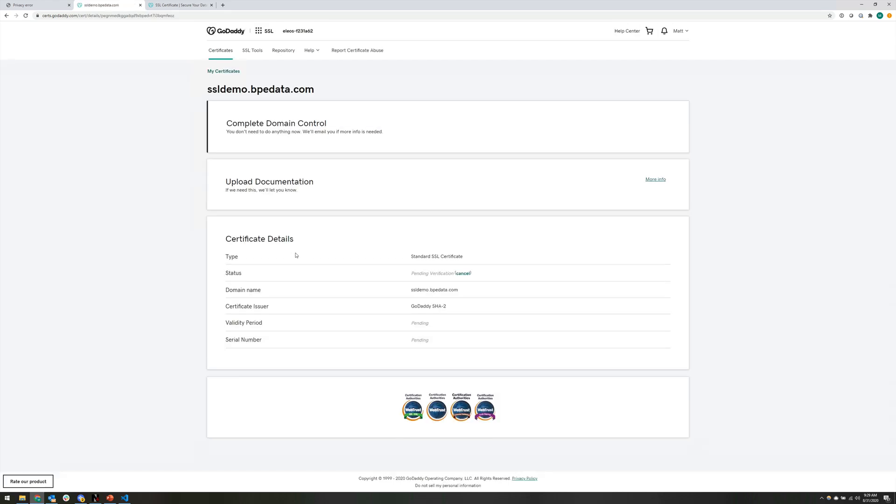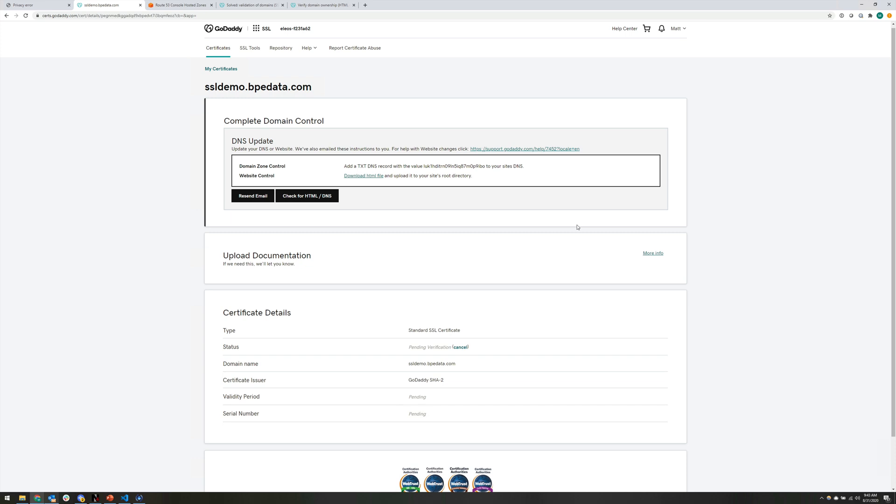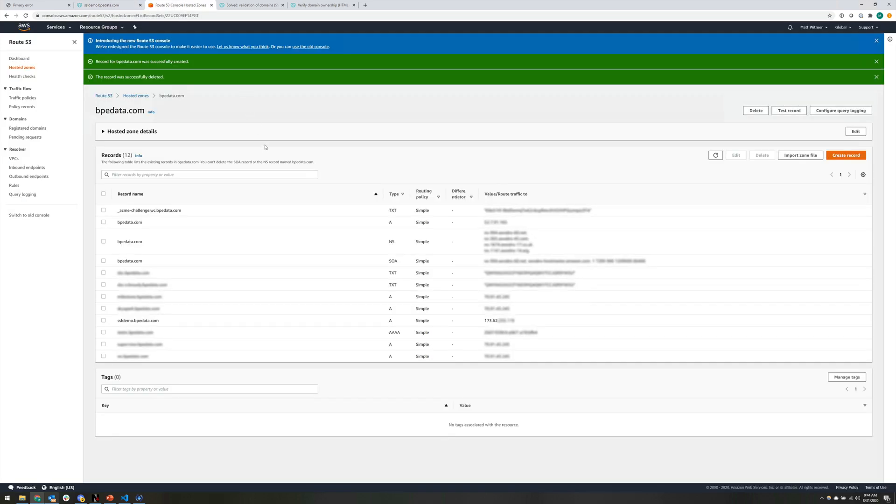And then it asks you for the issuer that you want for your certificate. We can just leave that as the default of GoDaddy SHA2. We'll agree to the conditions and we'll hit continue. All right, so now you can see we've completed everything that we need to complete here, but we're pending verification. So we need to verify that we own or we control this domain name. All right, so we've waited a little bit of time now. And at the top of the GoDaddy page, it's now telling us that we need to update our DNS in order to verify that we have control over this domain name. So in order to do that, it's telling us that we need to add a txt DNS record with this specific value to our site's DNS. So I'm going to copy that value. And then I'm going to head over to the DNS settings for that domain name.